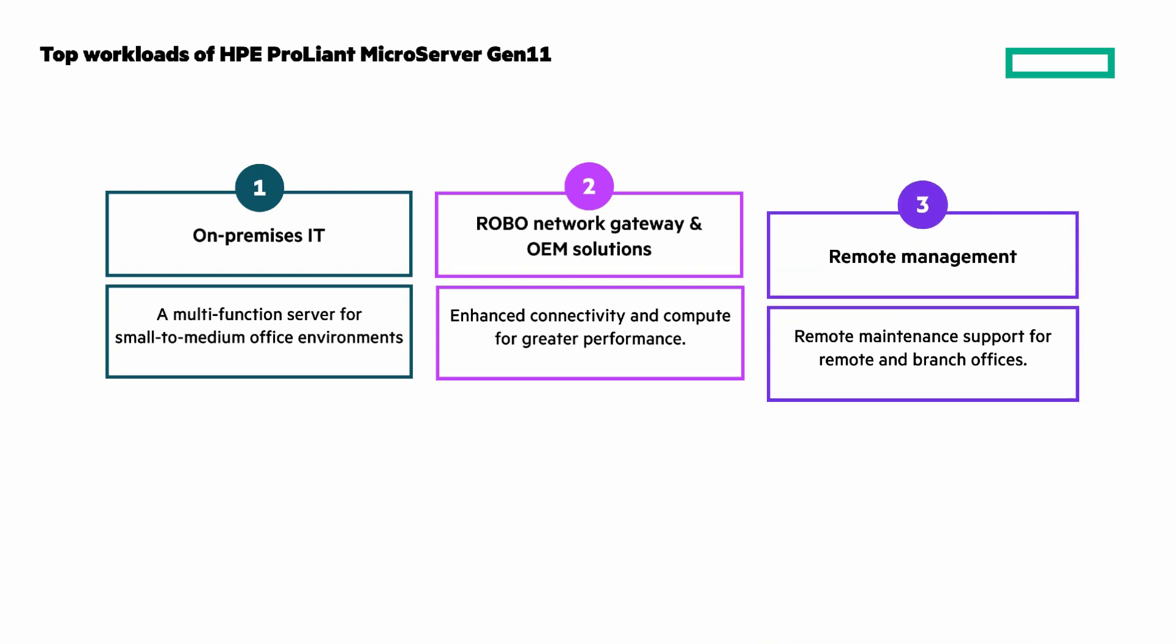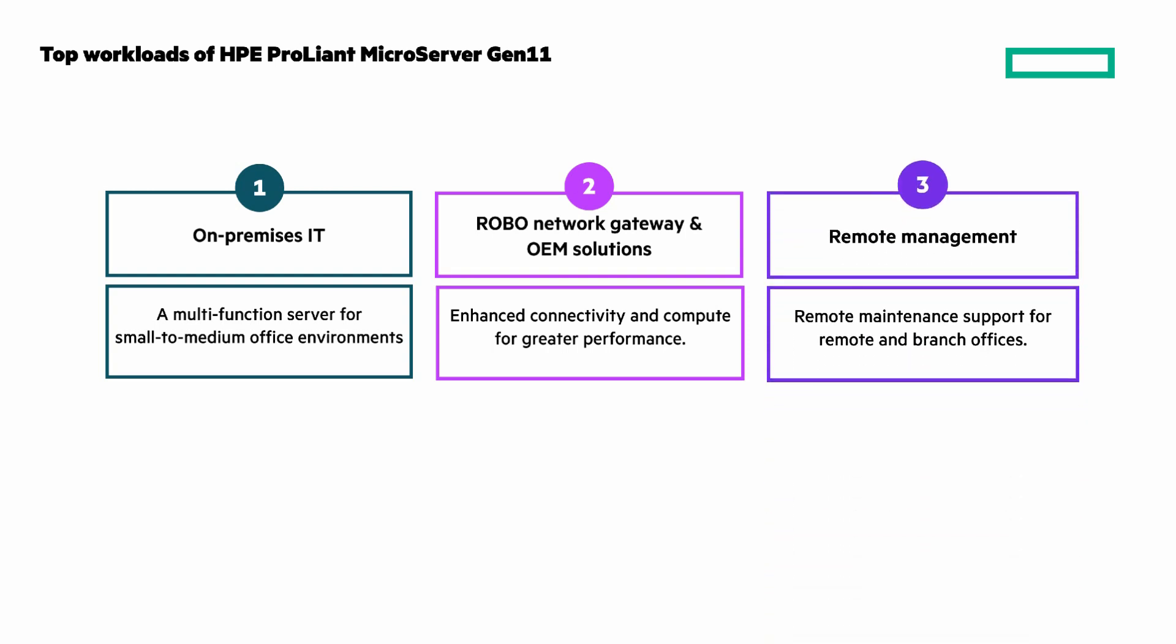And remote management, authorized IT professionals can provide remote maintenance support for remote and branch offices.